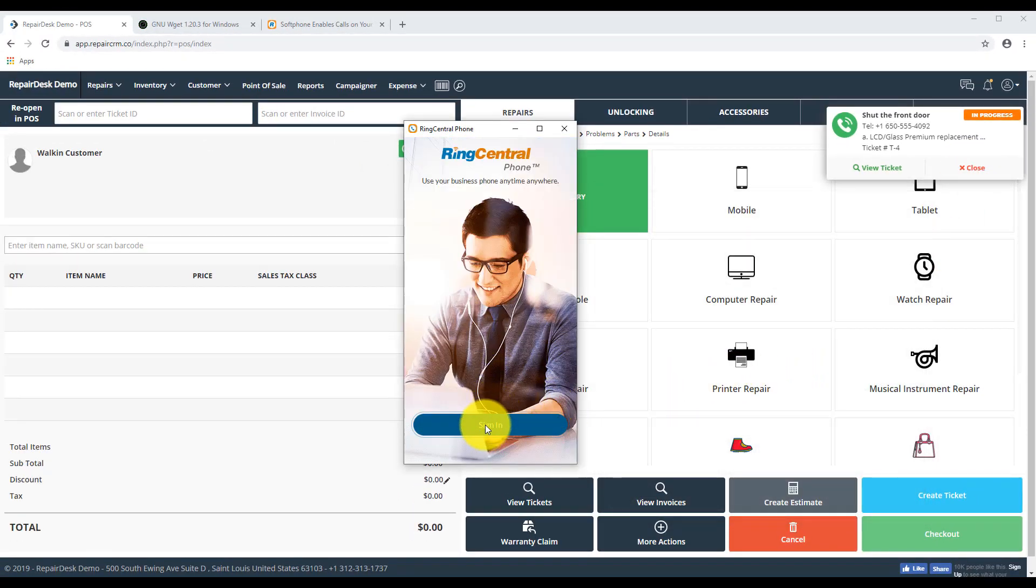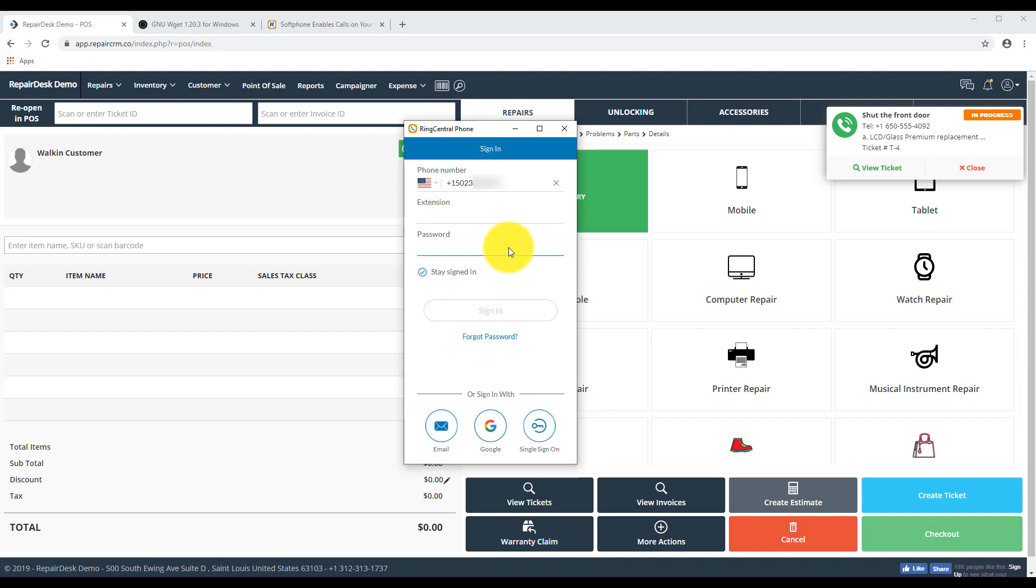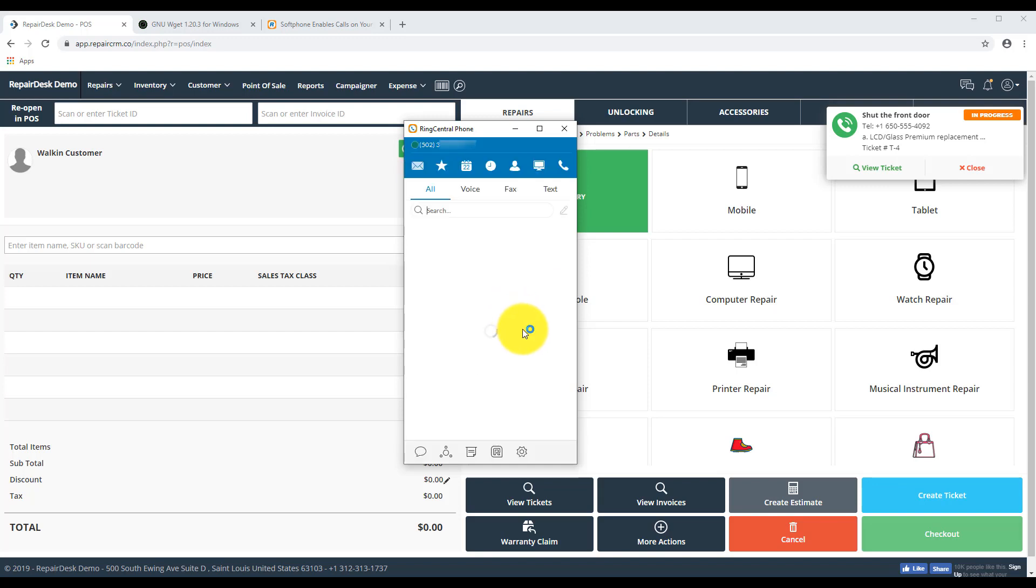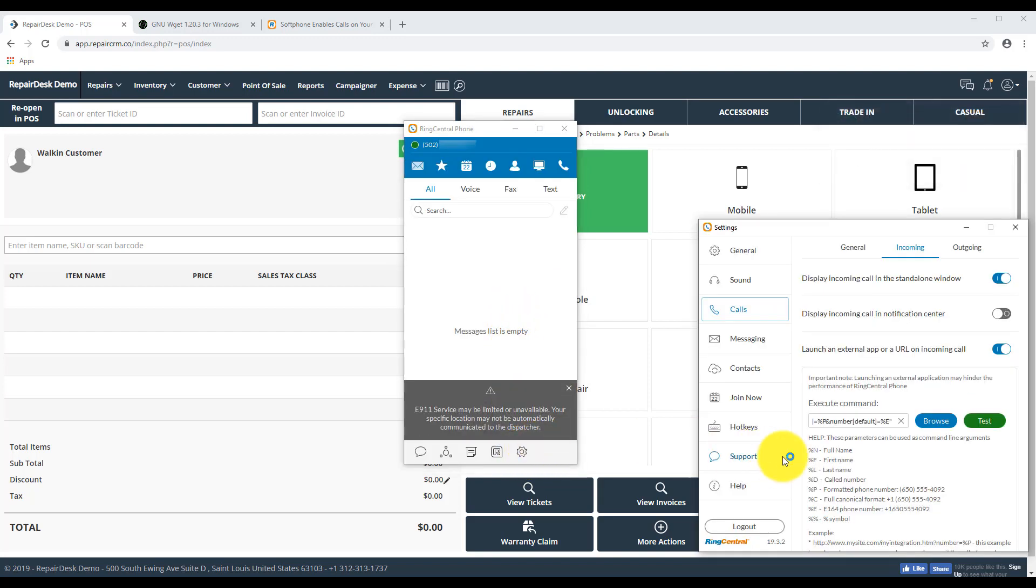This RingCentral integration will now show a notification whenever a call comes in with a person's name, ticket status, ticket details, a button for viewing the ticket, and a button to ignore. The notification pop-up will be displayed on RepairDesk for 20 seconds, after which it will automatically disappear.